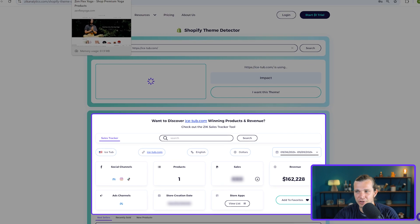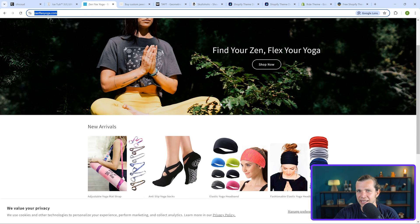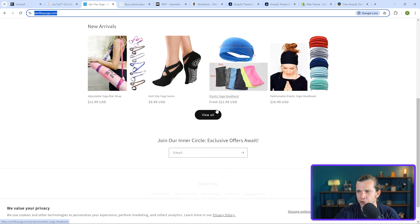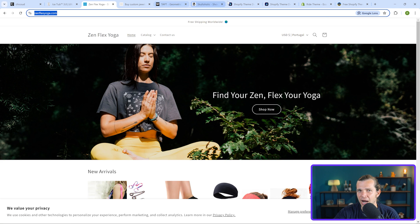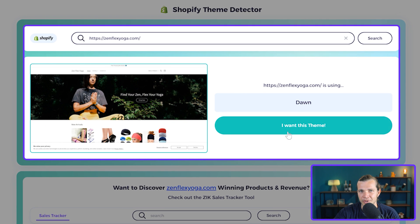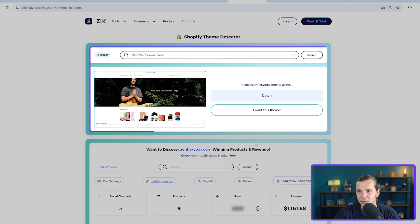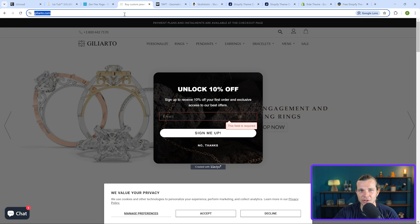The second one is Zenflex Yoga. It looks like a niche dropshipping store for yoga products. I'll do the same process — copy and paste — and we know the exact theme. It's Dawn. Dawn is a common theme for Shopify users, mainly for dropshippers. It's really quick and really fast.